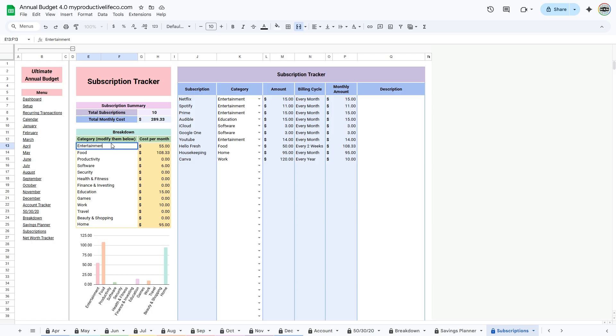The subscription tracker is a great tool to keep an eye on all your active subscriptions, helping you see how much you spend each month and making it easy to spot any you no longer use or want to cancel.